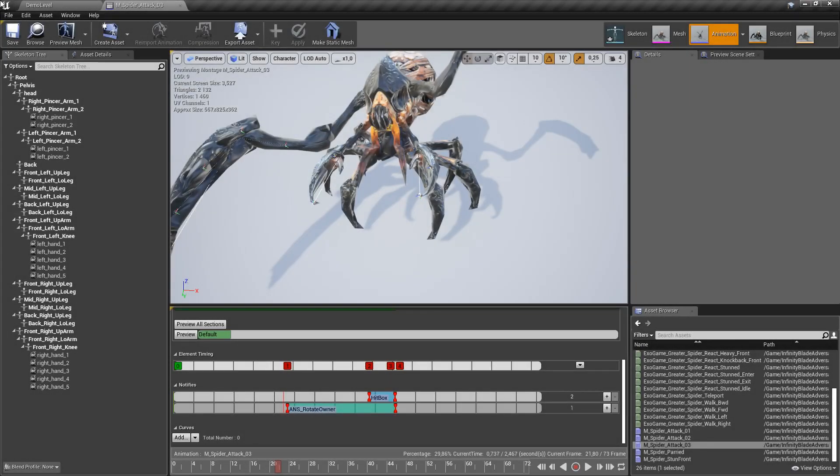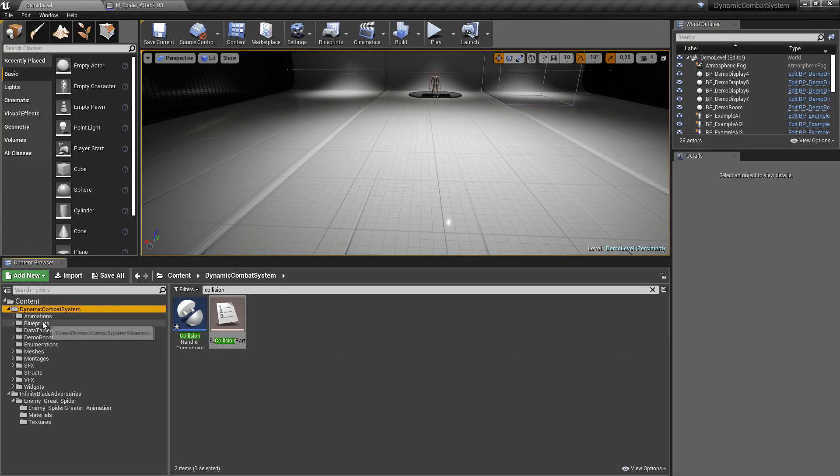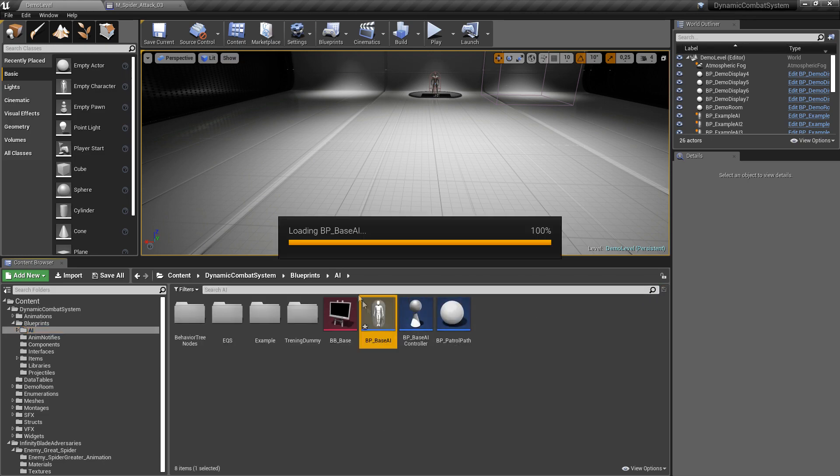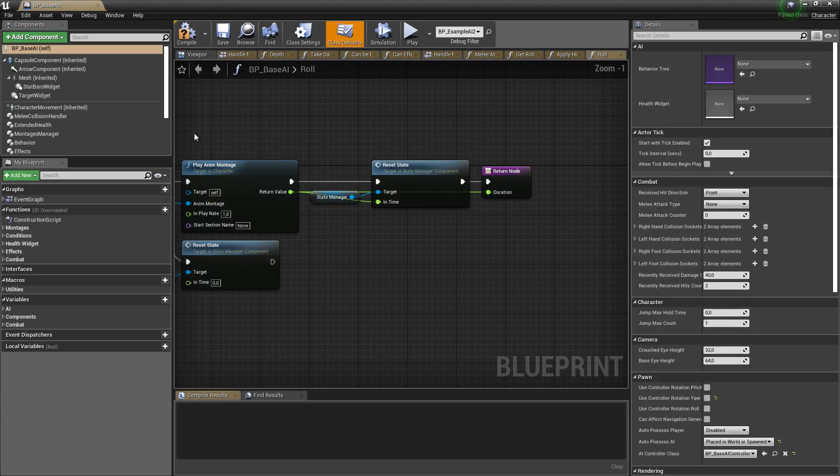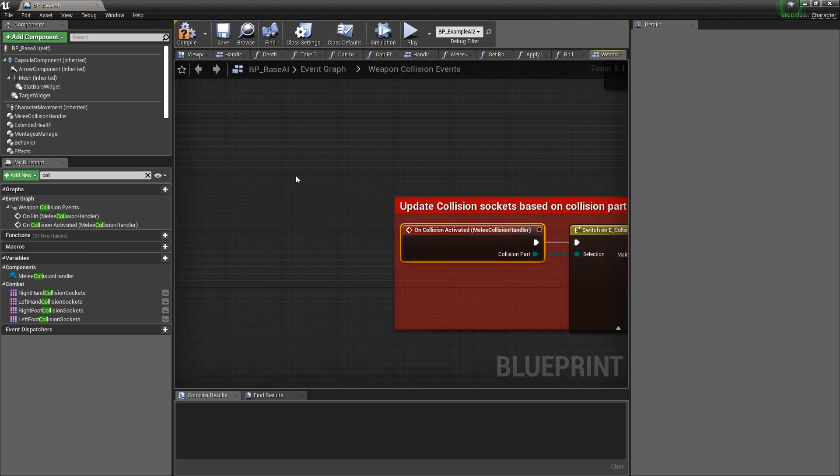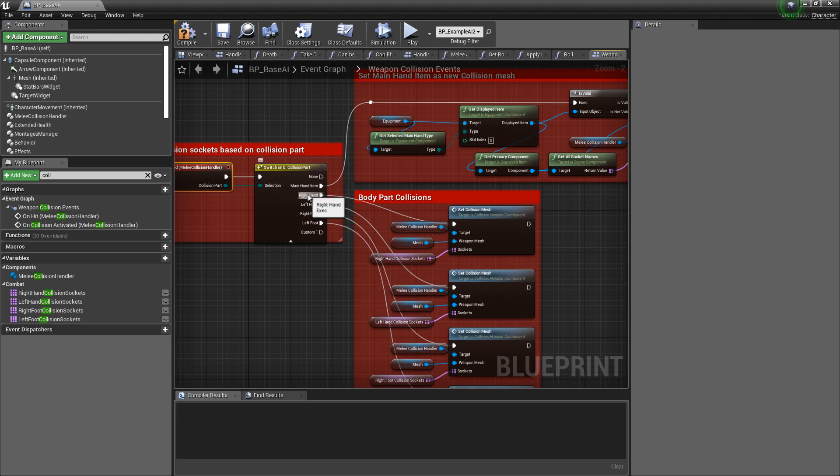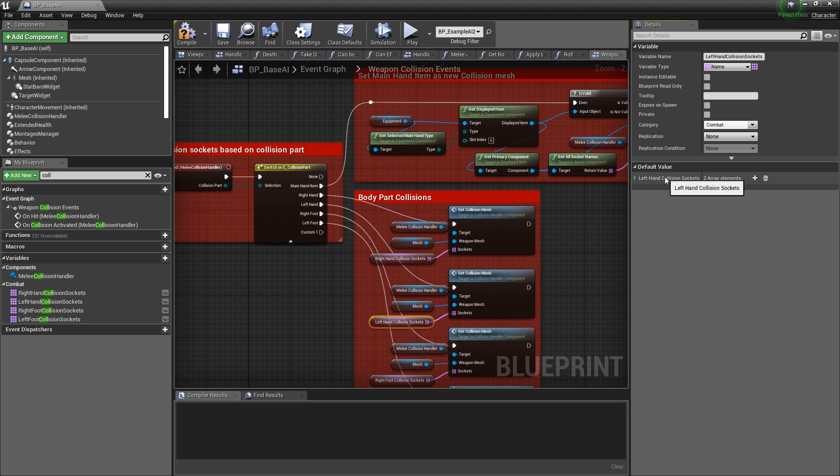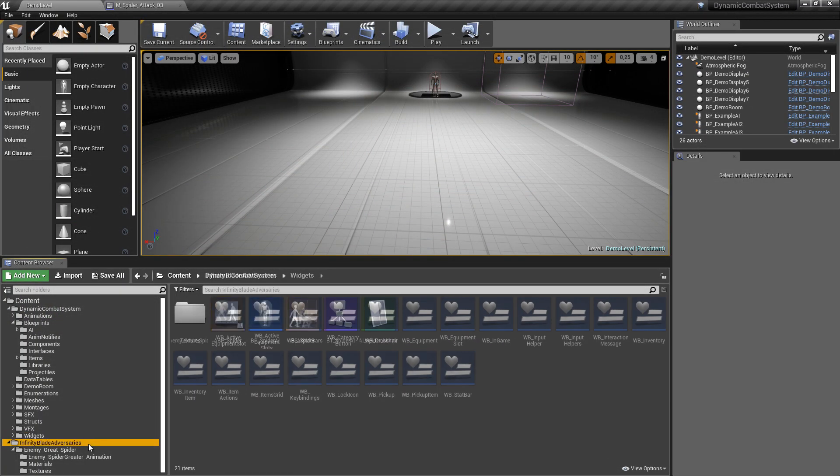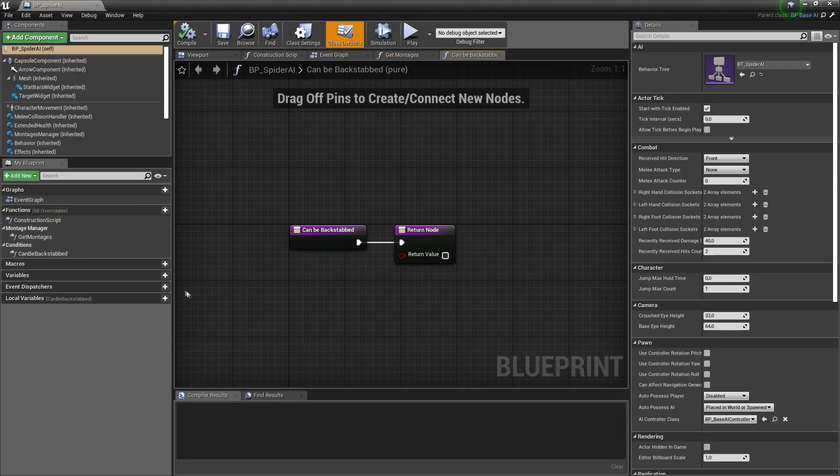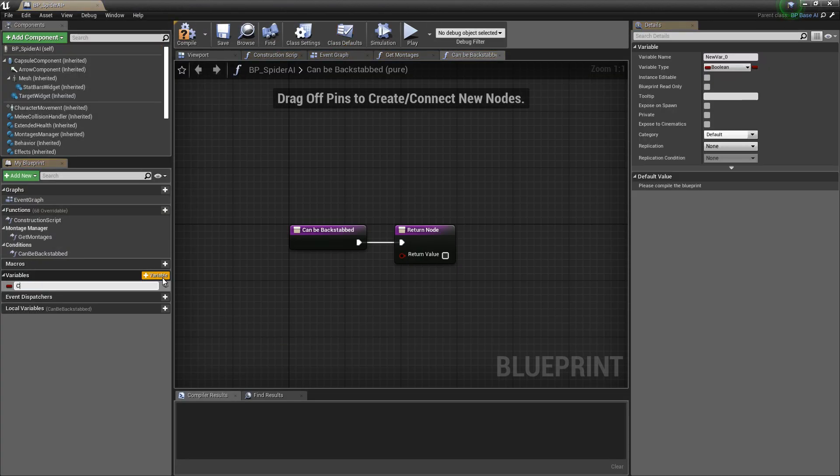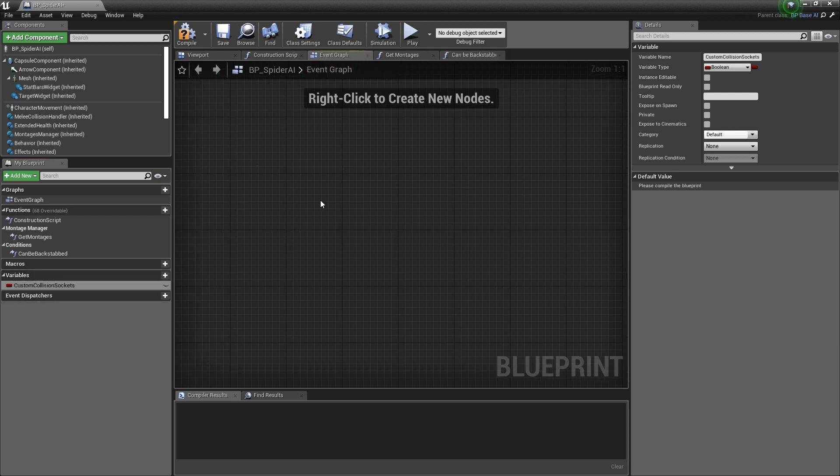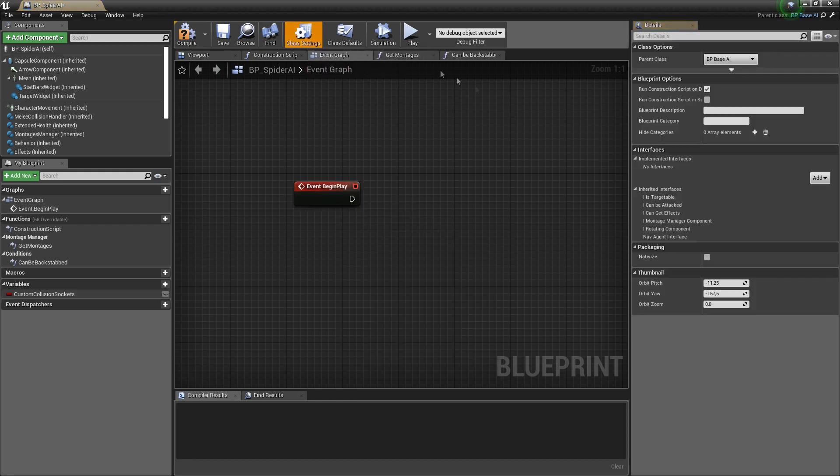Now let's set up the sockets in blueprints. So firstly, let's take a look at base AI blueprint. Let's open collision events. And as we can see, it already handles situation for left and right hand types using names from those arrays. Okay, now let's go back to our spider blueprint. And I will create a variable which will hold all sockets names of hands and pincers. So firstly, let's update left and right hand arrays to use all created sockets.